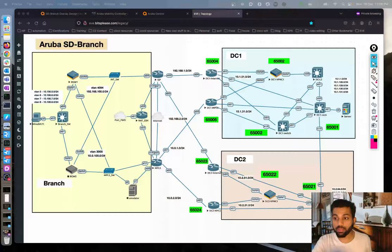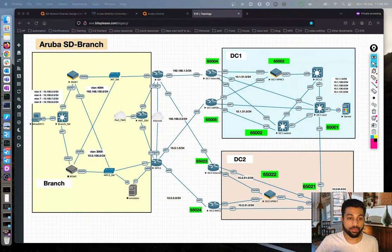Welcome back, this is Joel. In this series we are talking about Aruba's SD Branch solution. We have already covered a few topics: a quick overview of the solution, how to bring the lab topology up, getting the branch gateways up, and also the VPNCs. If you look at the topology here, this is what we have.